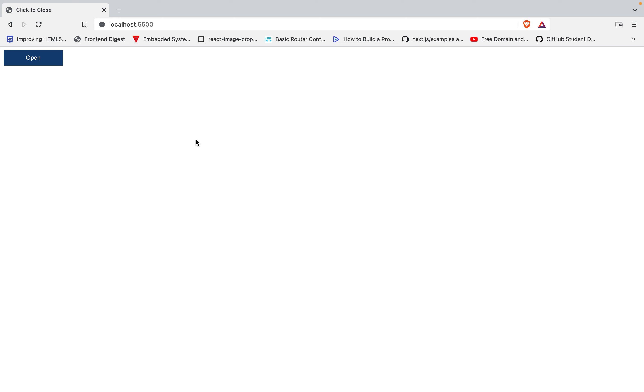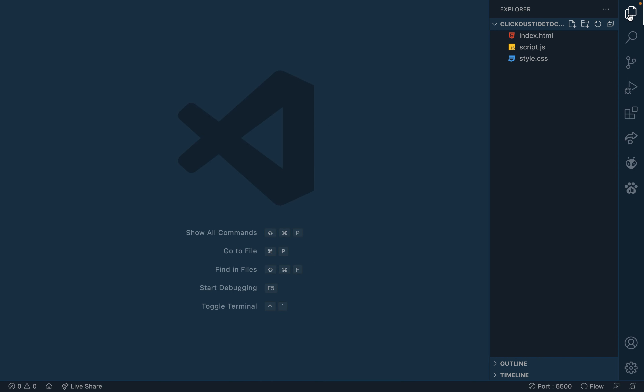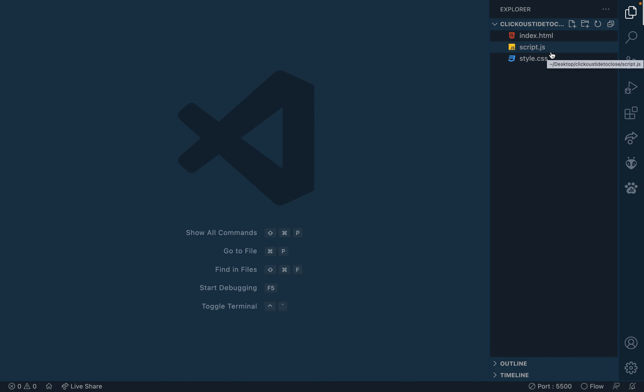So let's do this. So right now I'm in VS Code and when we check, I've already created three files. That's my index.html to structure the content, the style.css and the script.js.